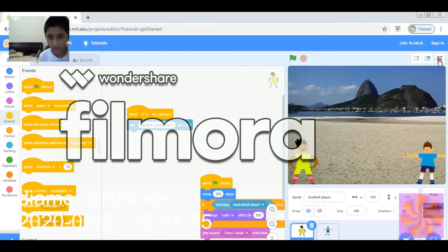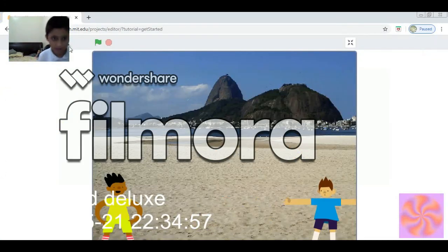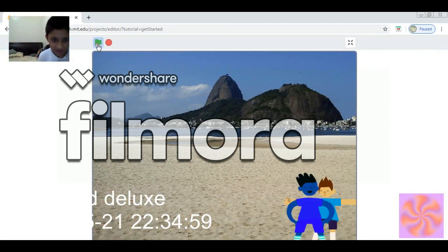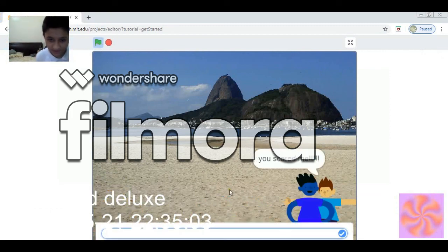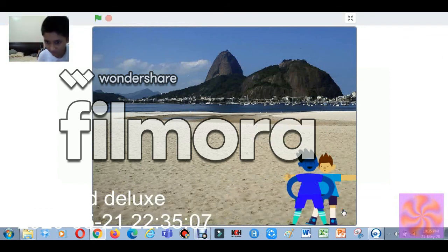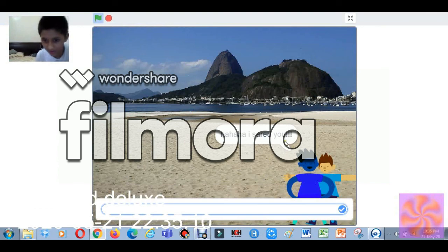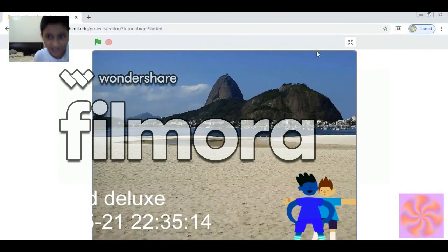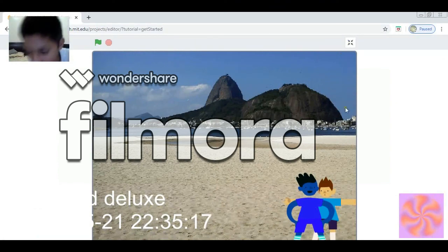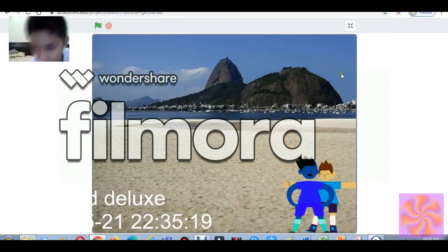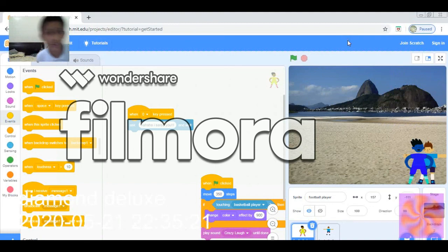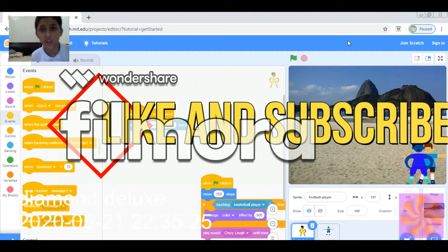Now let's run the script. Click the green flag — 'You scared me!' Now press number zero — 'Ha ha ha, I scared you!' And that's how you make a sprite catch another sprite and change its color. I hope you liked it — like and subscribe, and see you in the next one. Bye!